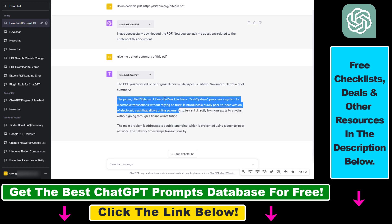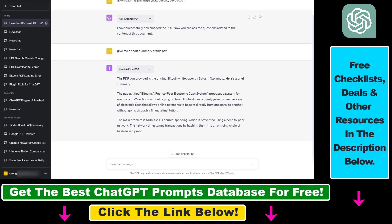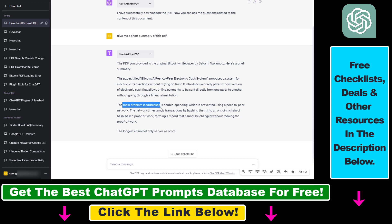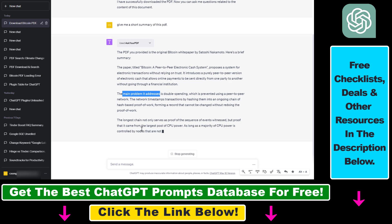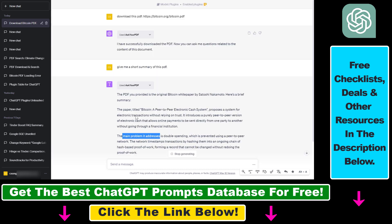The paper titled Bitcoin, a peer-to-peer electronic cash system, proposes a system for electronic transactions without relying on trust. The main problem it addresses is double spending, which is prevented using a peer-to-peer network. As you can see, this is absolutely working.